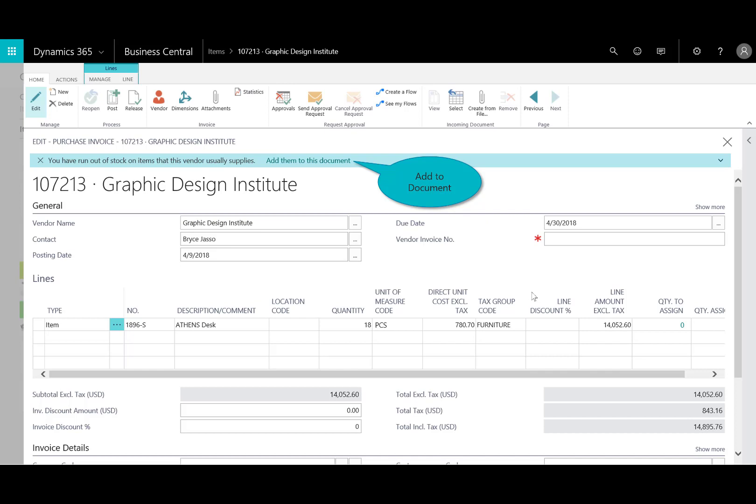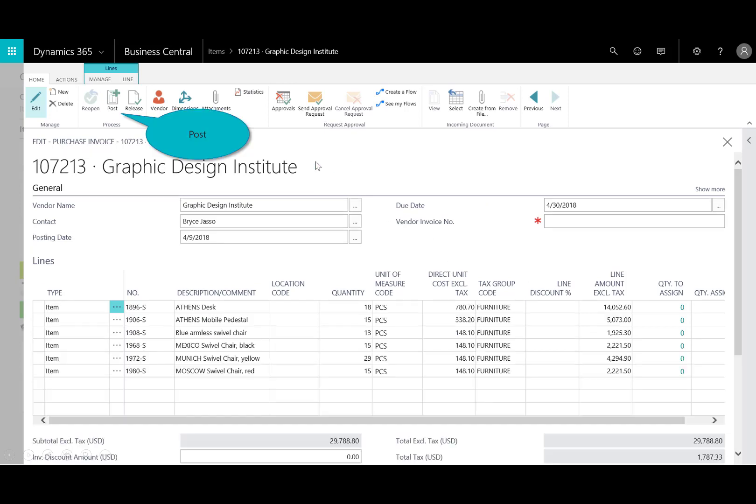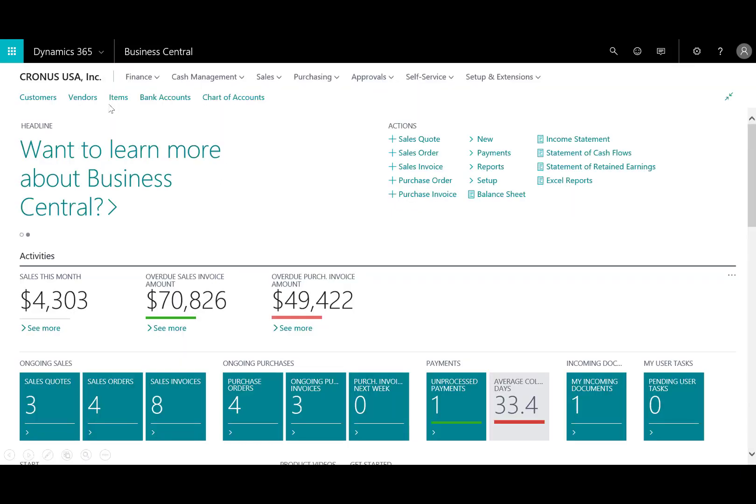And again, thinking about how do I take advantage of terms, I'll go ahead and say, yeah, let's go ahead and add additional items. Maybe I get some better discounts, save on shipping, and I can go ahead and post that.